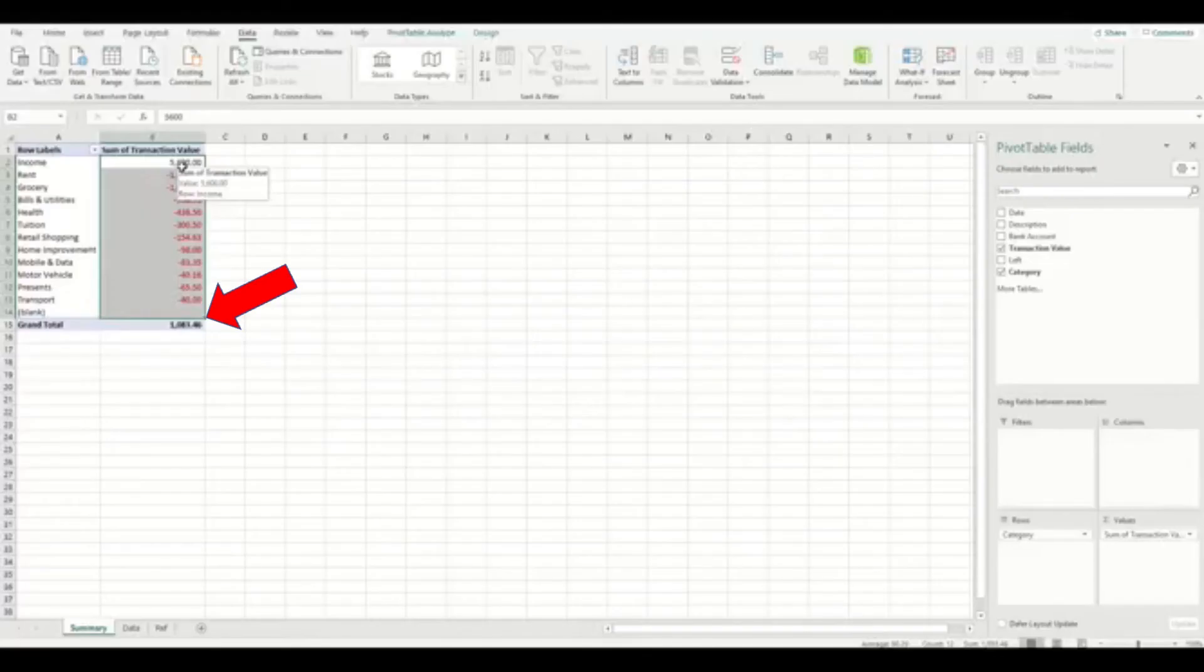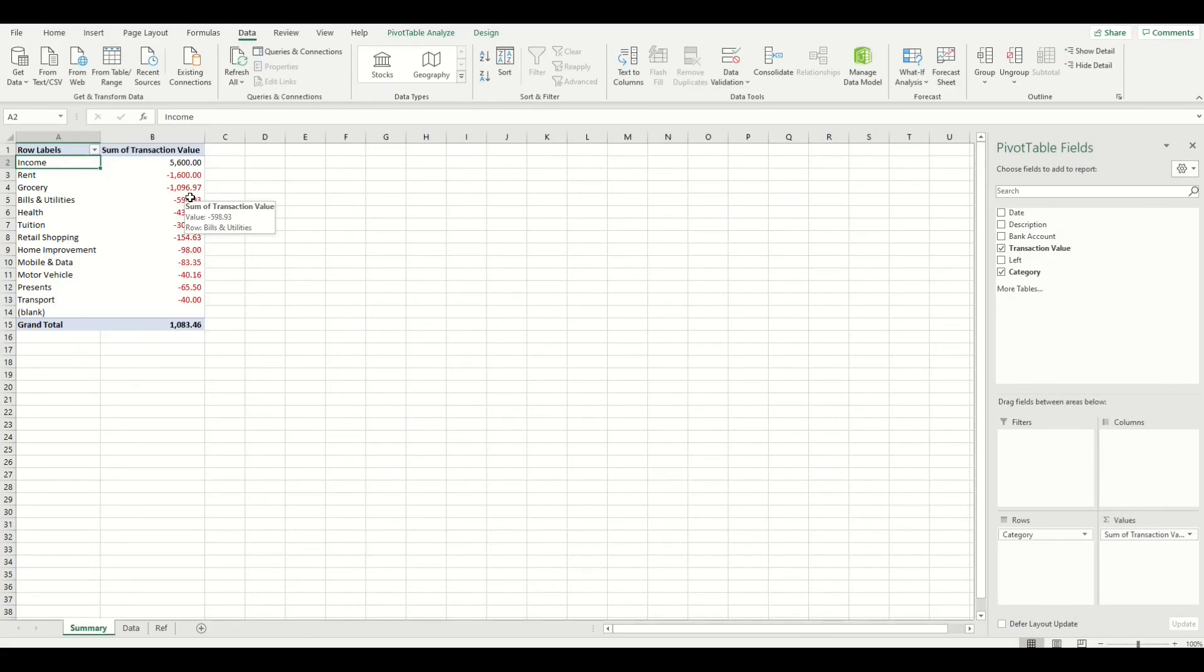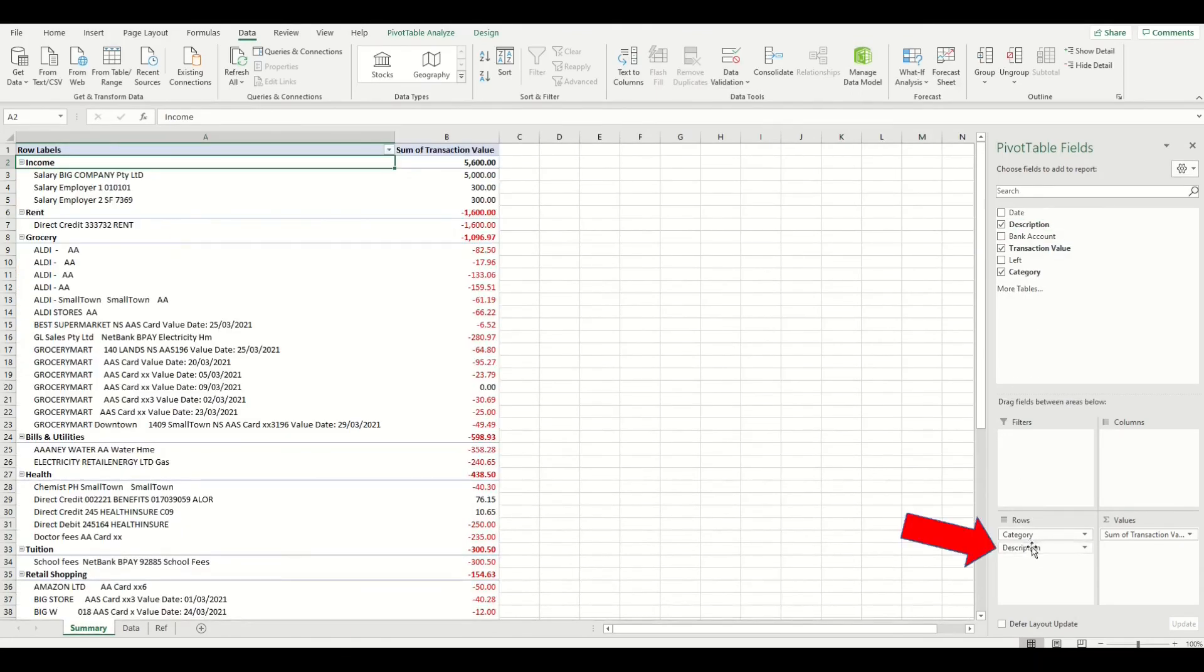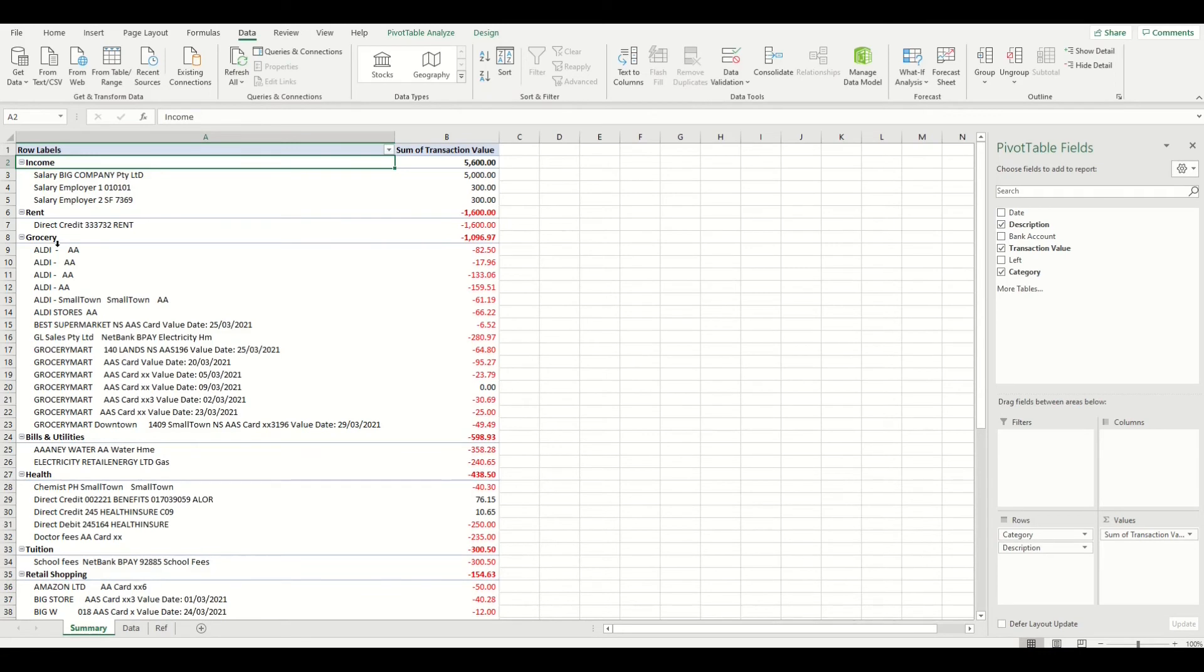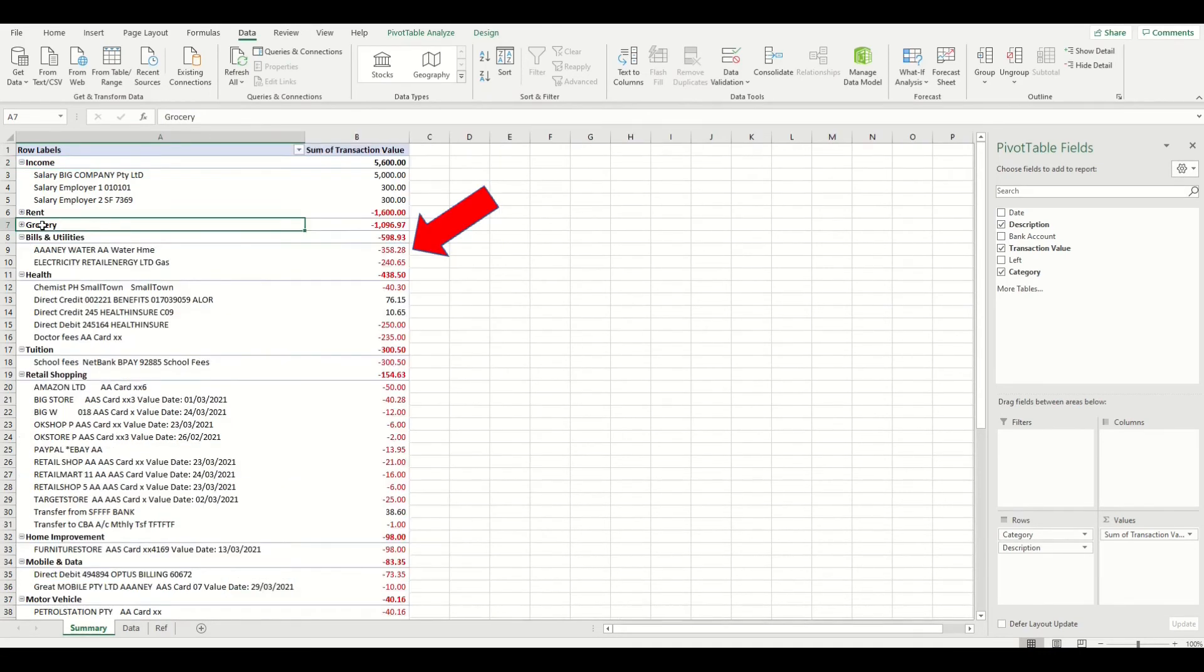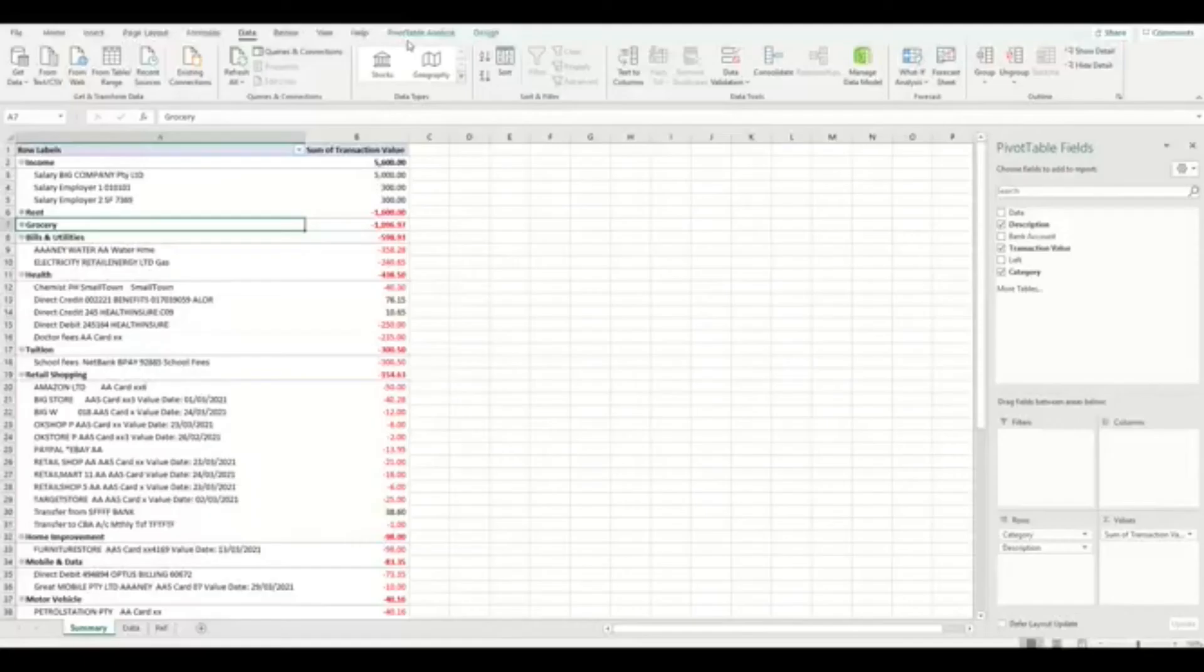If you want to see more detail, if something doesn't look correct, then you can always drop in the description from the bank account data into the pivot table. If you drop it underneath the category in the section right here, it will appear underneath the category subtotal. By adding the description, however, this has expanded all fields out to show the description among the pivot table, which makes the pivot table very large and hard to review.